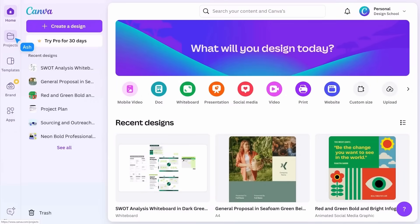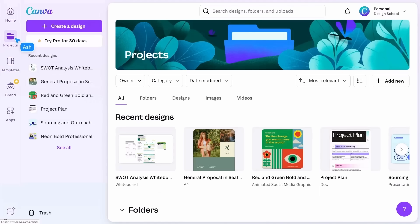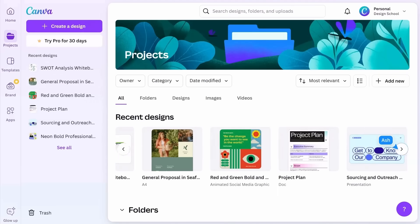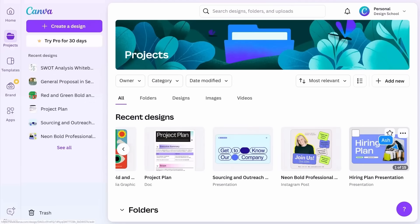Projects is where you'll spend a lot of time. It holds recently opened designs and anything you or your team have created.